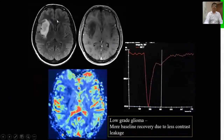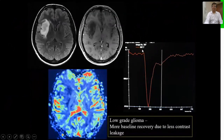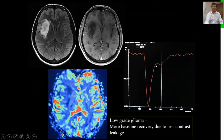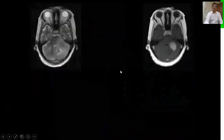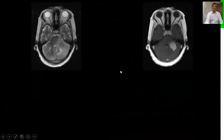Compare that with a low-grade glioma in the right periSylvian region. The pickup of contrast is not so steep and washout is almost 80–85%. So low-grade gliomas will have more washout, while high-grade gliomas will have less washout.